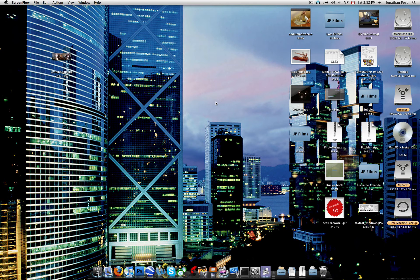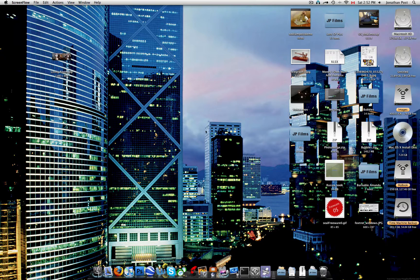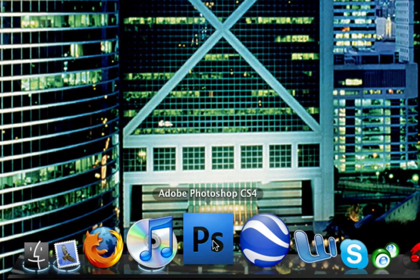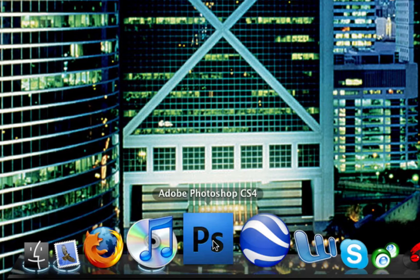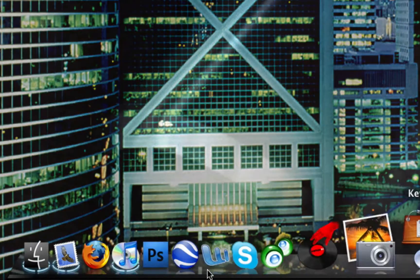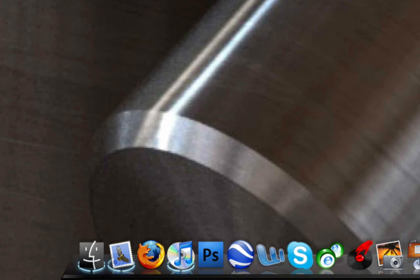Alright there everybody, you probably saw my previous video about photomerge using Photoshop CS3. Well, Photoshop CS3 absolutely sucks compared to Photoshop CS4. I'm going to show you photomerge using CS4 with a whole lot of other pictures.